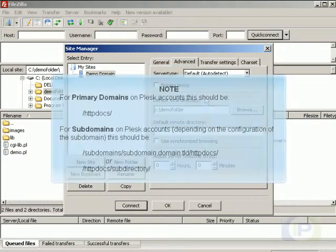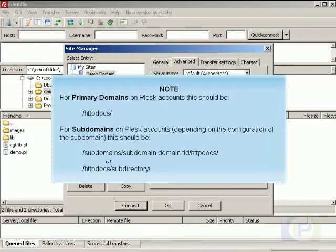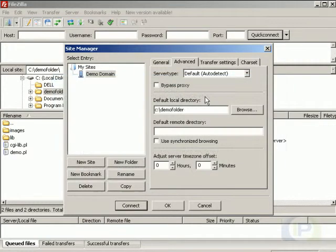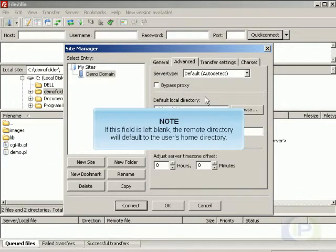For primary domains on Plesk accounts, this should be [path shown]. For subdomains on Plesk accounts, depending on the configuration of the subdomain, this should be [path shown]. If this field is left blank, the remote directory will default to the user's home directory.